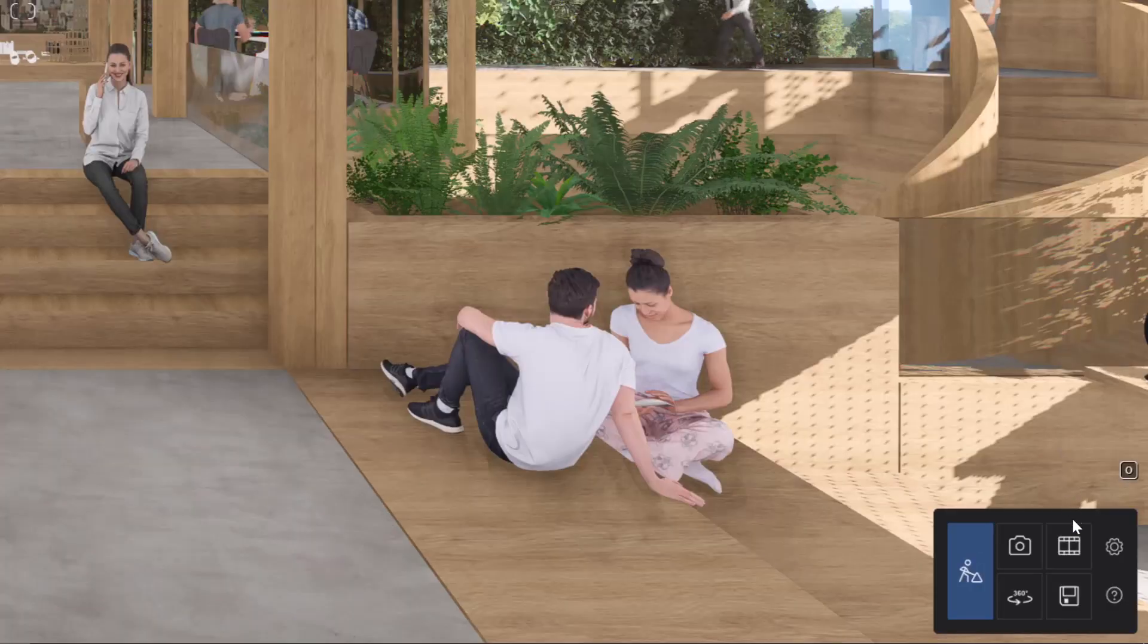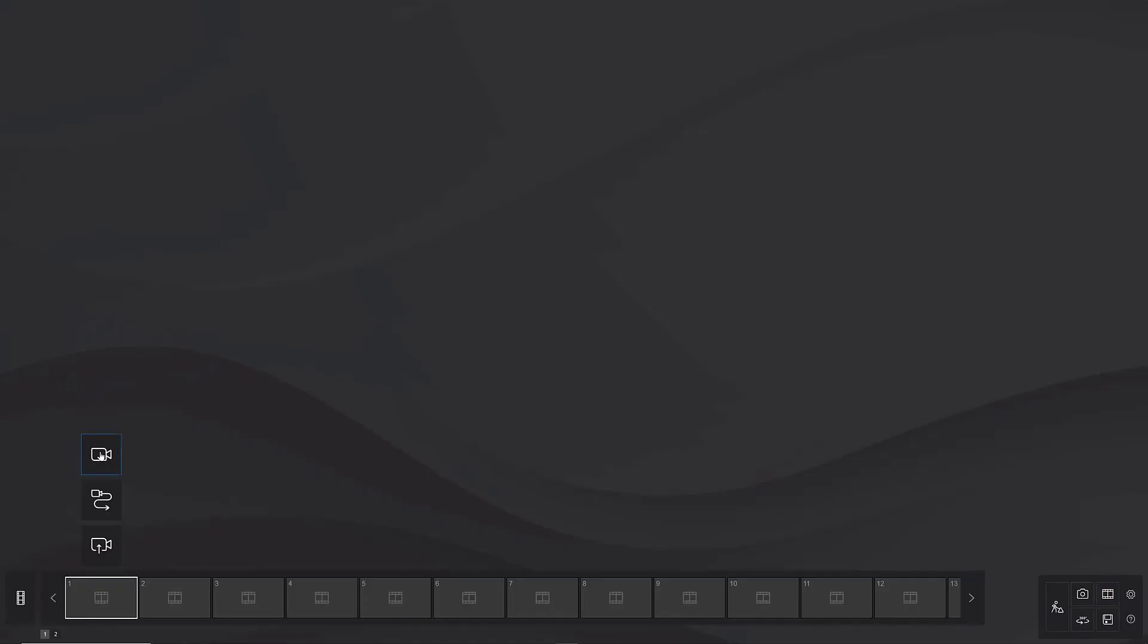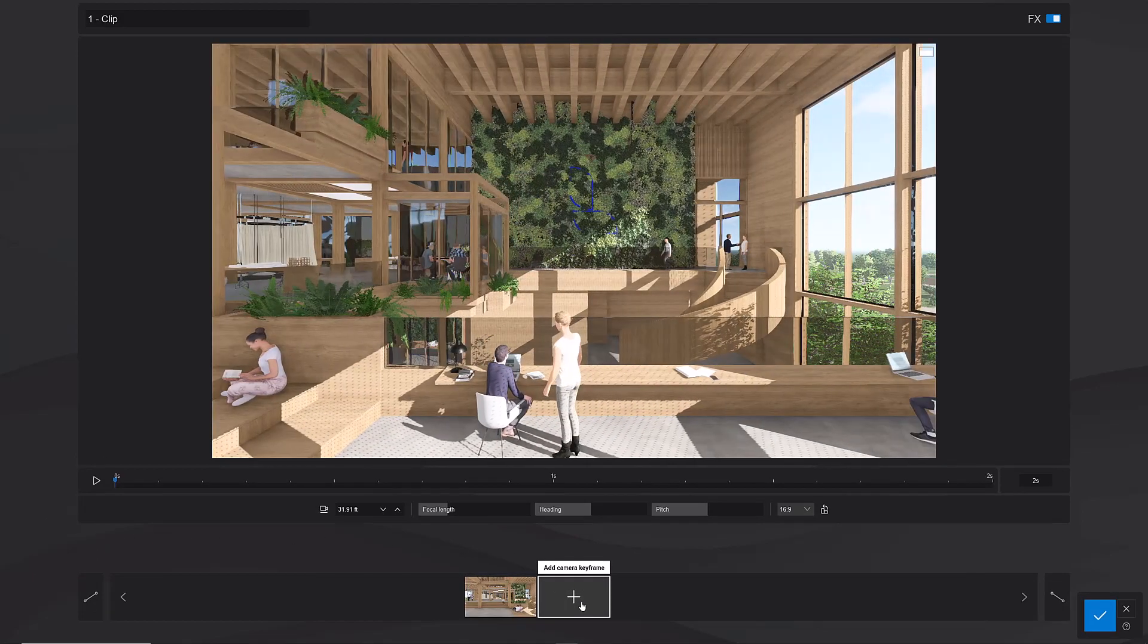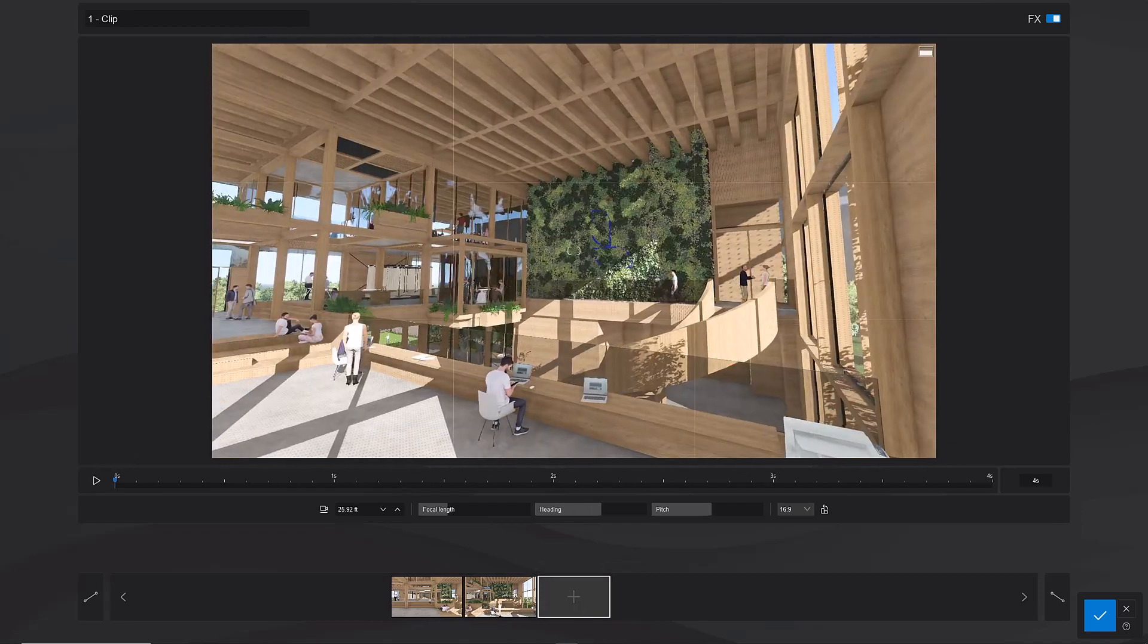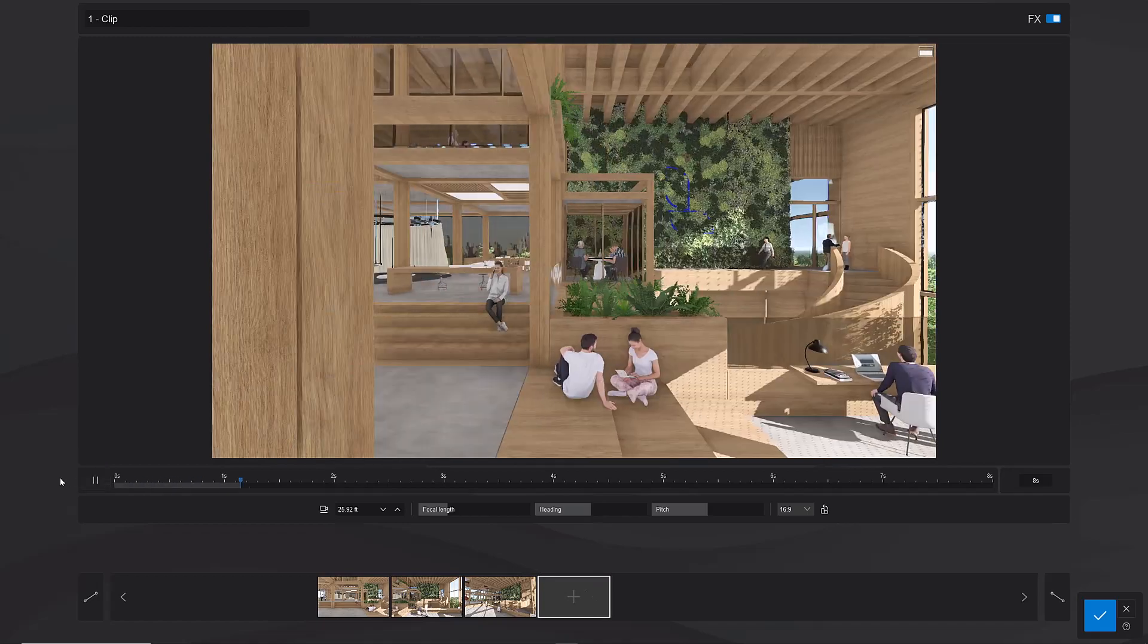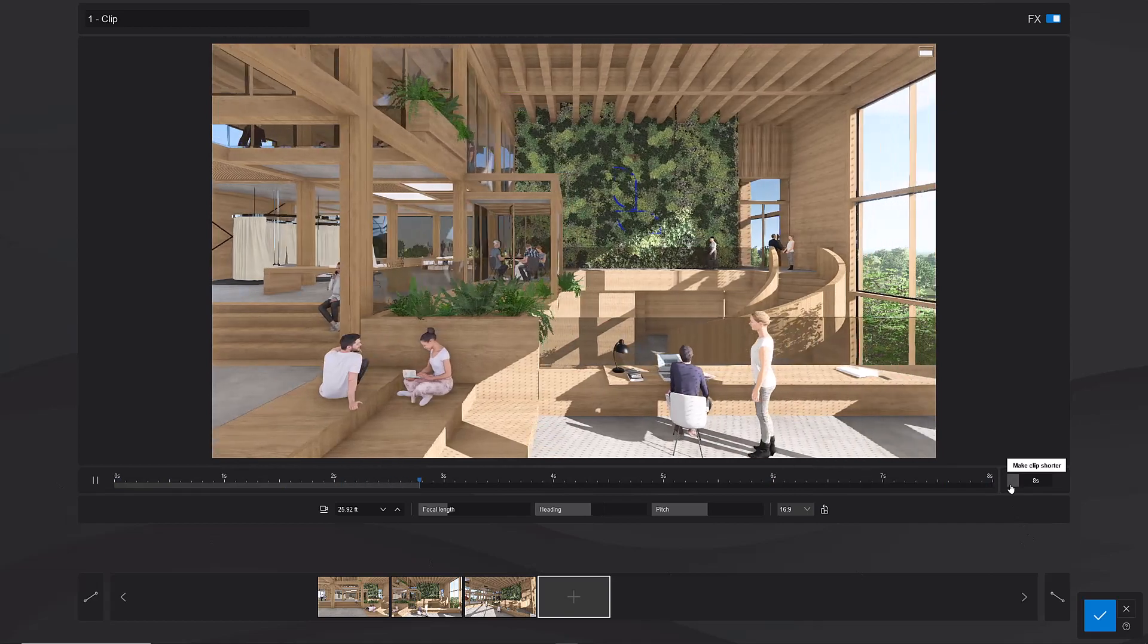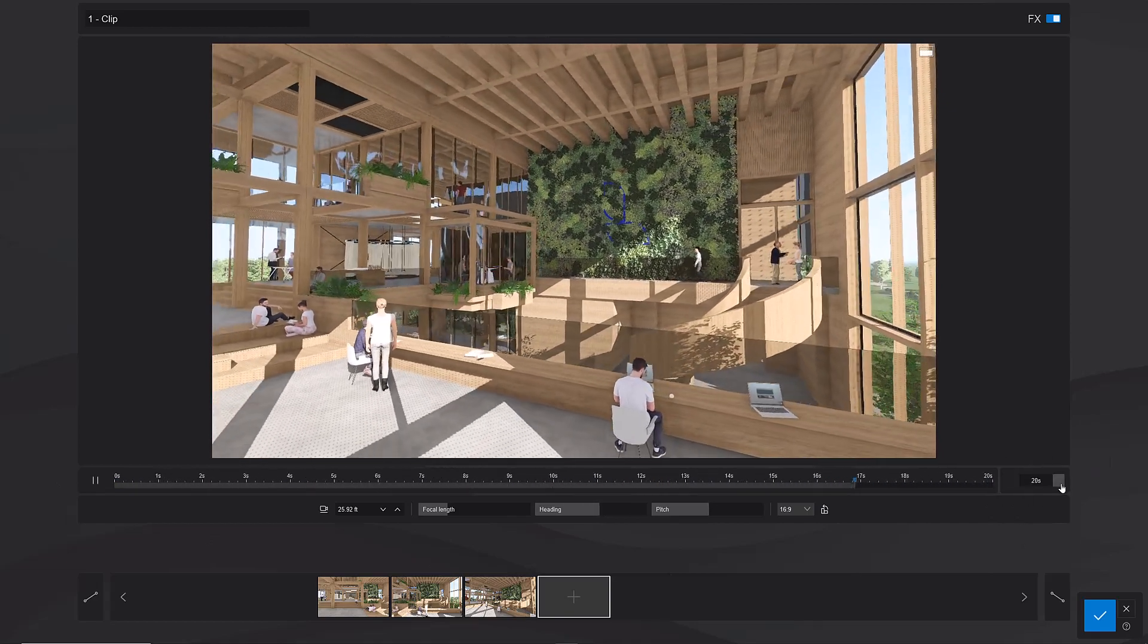To make an animation switch to movie mode by clicking the film strip icon at the lower right. This is where you become a director. Your job is to tell the story of your design. Let's record a camera path. Like before you can move around your scene clicking the plus sign to store camera locations. The difference now is that Lumion fills in the camera path between the locations to make a movie clip. Click the play button to see a real-time preview. You can change the speed of the clip with these buttons. Slower camera movements are usually better.